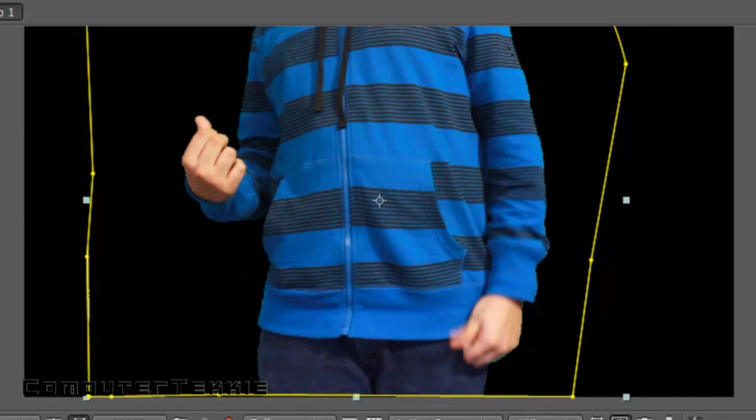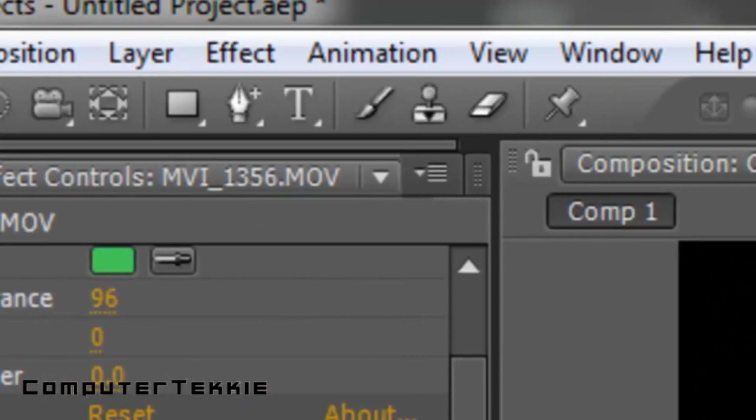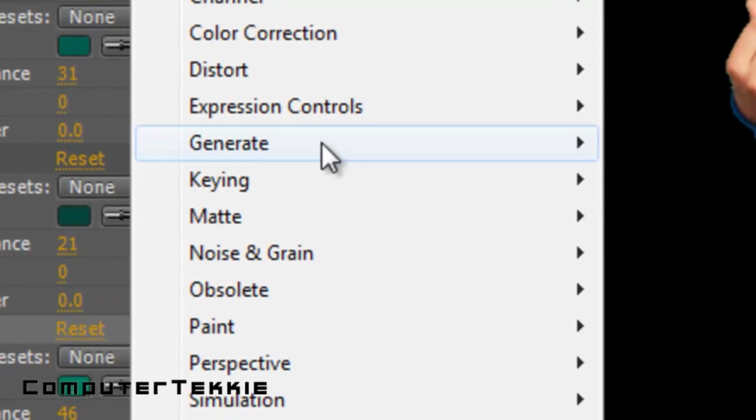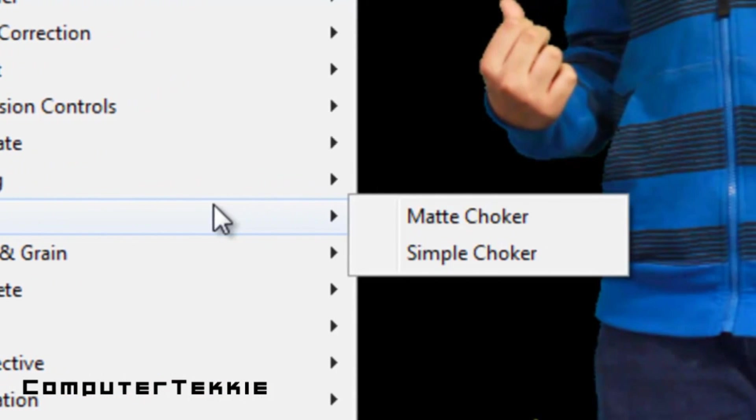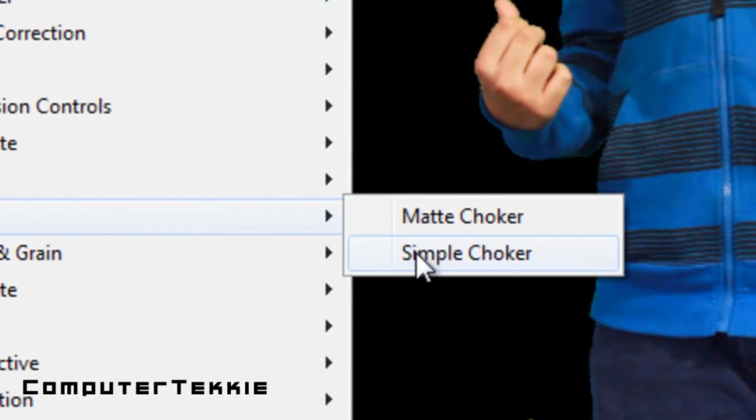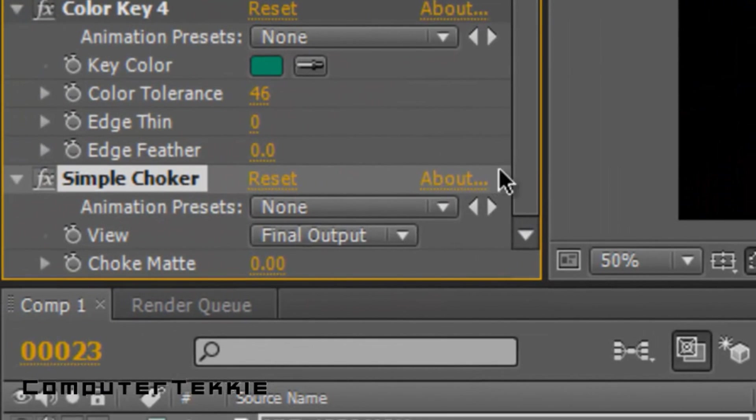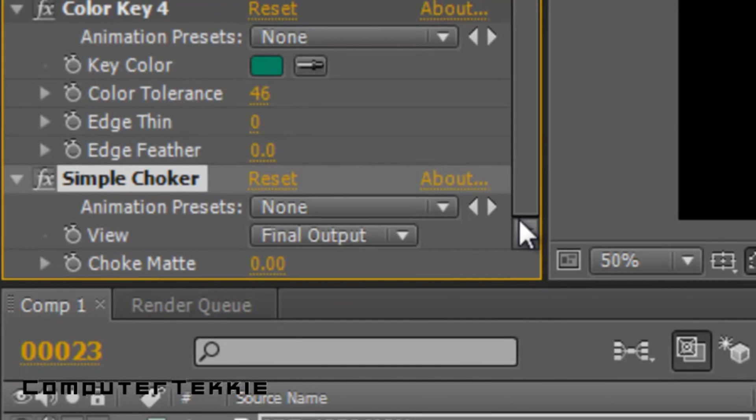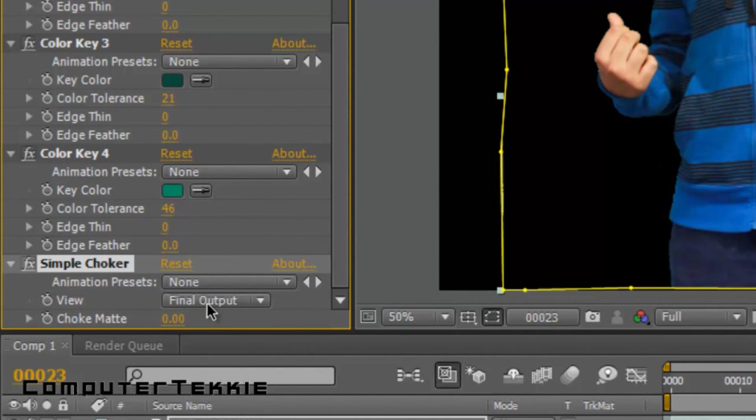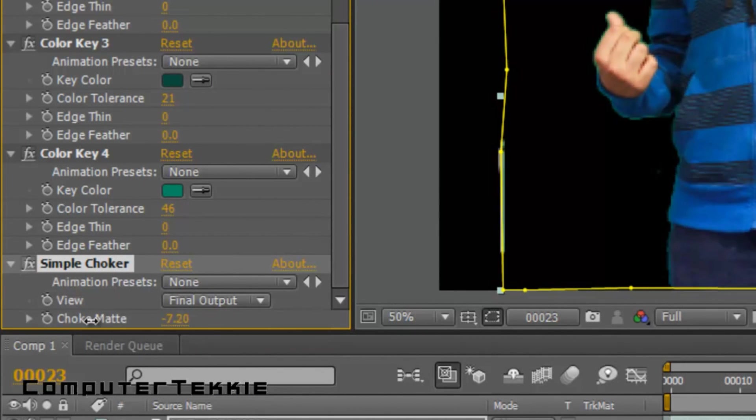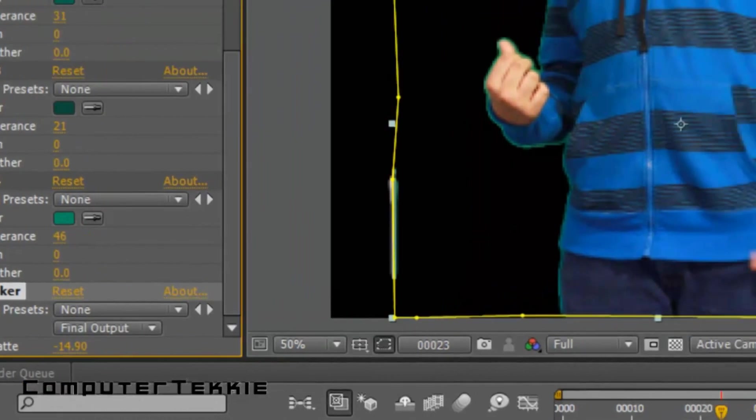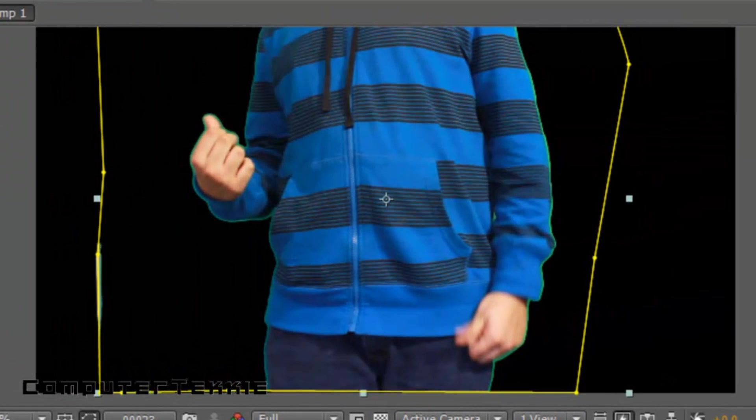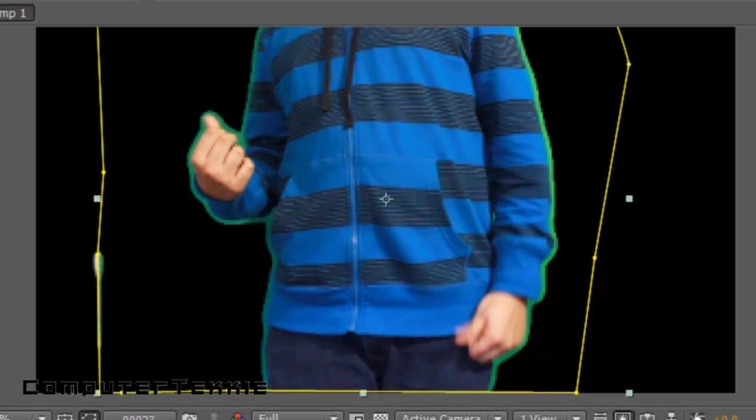So what we're going to do now is go up to Effect, go down to Matte, and then select Simple Choker. And what this is going to do is create more of a rounded edge around your body. So what you're going to do is take the choke mat and bring it down into a negative number. As you can see, the green starts to make a more smooth line. It's a lot thicker.